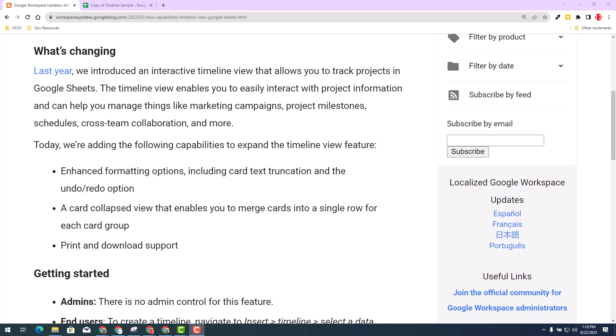Welcome. The Google team wants to let you know that Google has added more enhancements to the interactive timeline view that's available in Google Sheets.